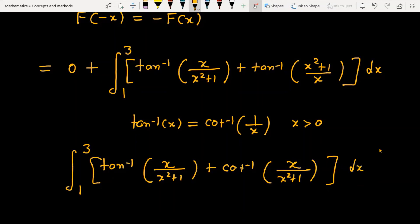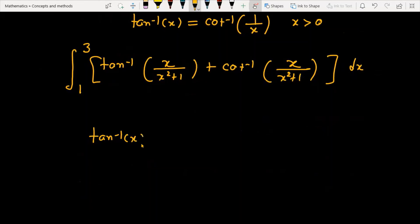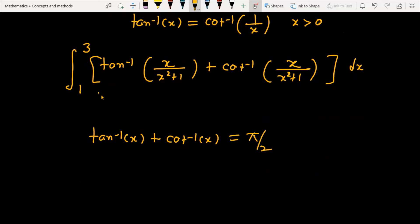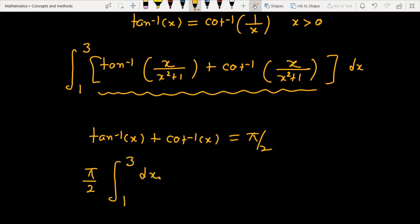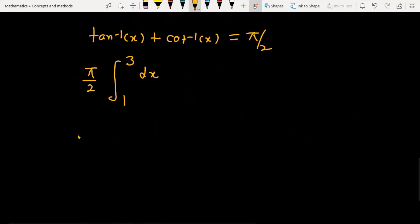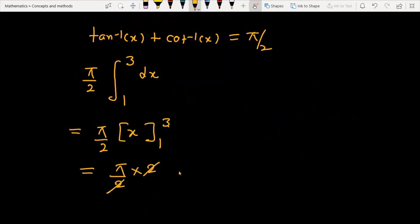Now there is a result from ITF: tan⁻¹(x) plus cot⁻¹(x) is always equal to π/2. So the integrand simplifies to π/2 divided by (x² + 1). Integrating π/2 over (x² + 1) from 1 to 3 gives π/2 times 2, and the 2's cancel.